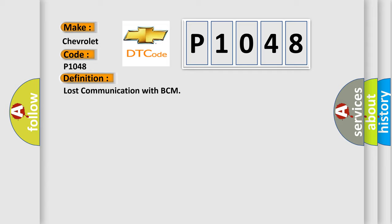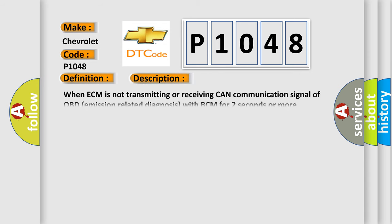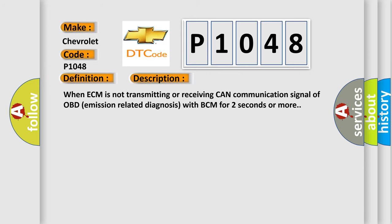And now this is a short description of this DTC code. When ECM is not transmitting or receiving CAN communication signal of OBD emission-related diagnosis with BCM for two seconds or more.